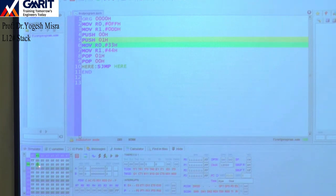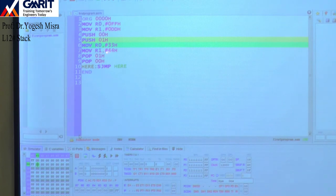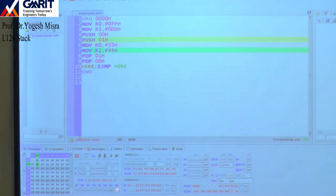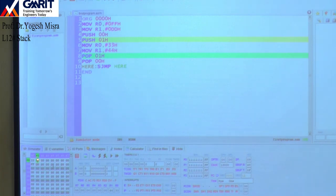We have now stored R0's value (FF) at address 08 and R1's value (DD) at address 09 in the stack. Now in the next two instructions, we load 33H in R0 and 44H in R1. In R0 FF is replaced by 33, and in R1 DD is replaced by 44. At address 00 we have 33, and at address 01 we have 44.